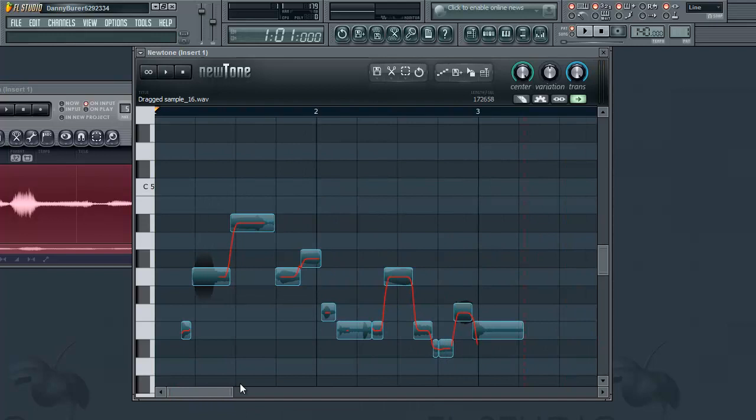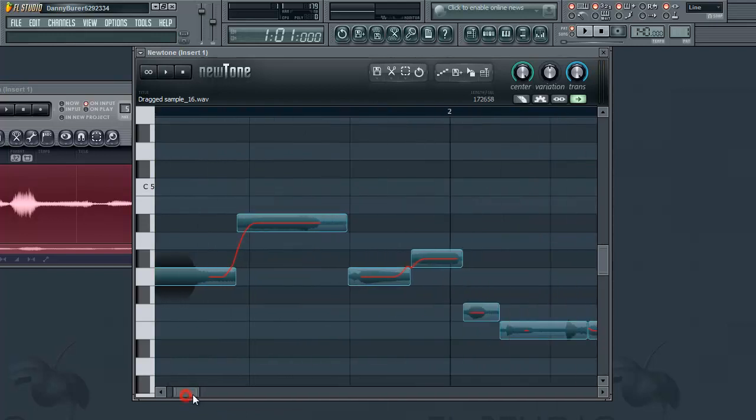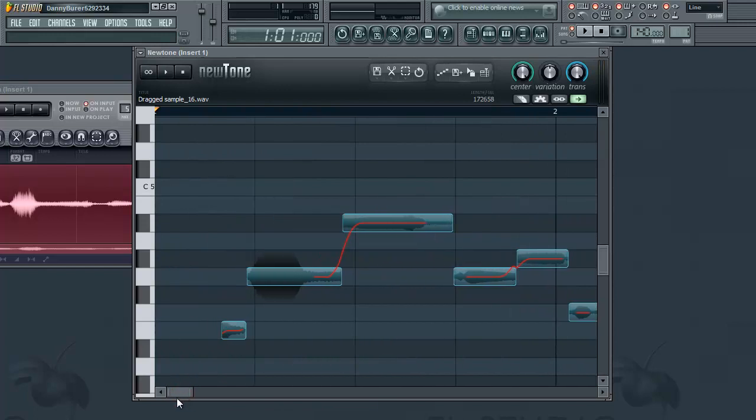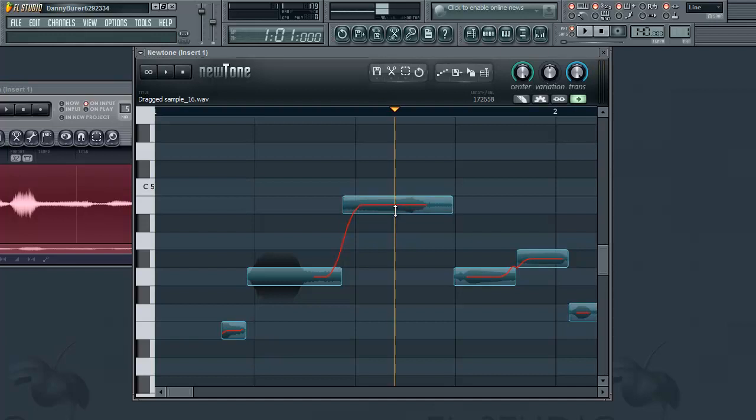But once you've corrected the pitches or correcting the modulation, you can adjust the note to the pitch you like. So if you want it to a certain scale you can move these notes up and down to what you want it to be.